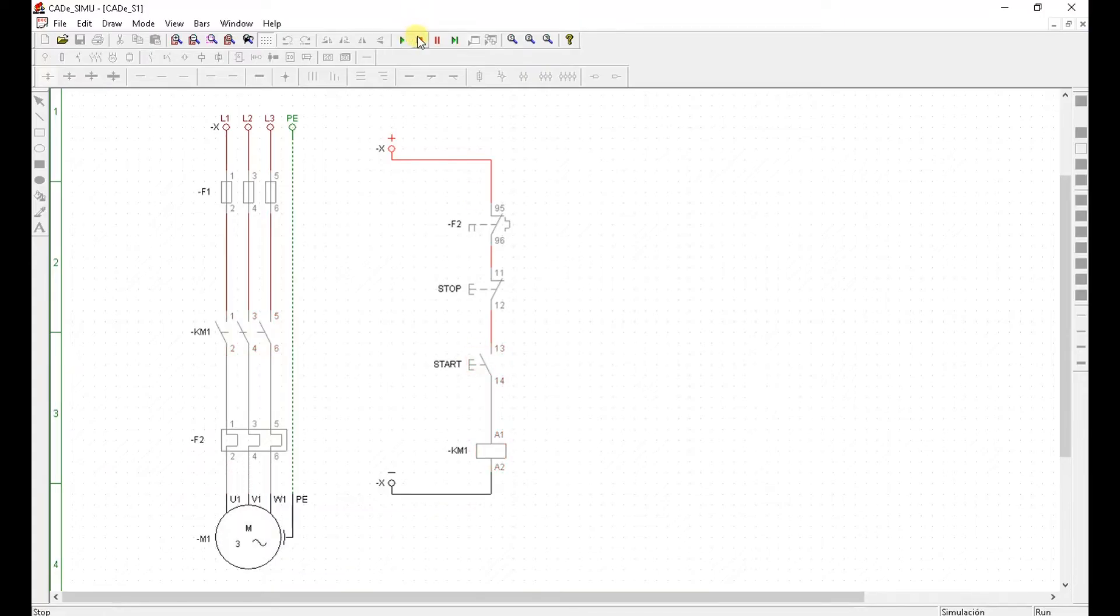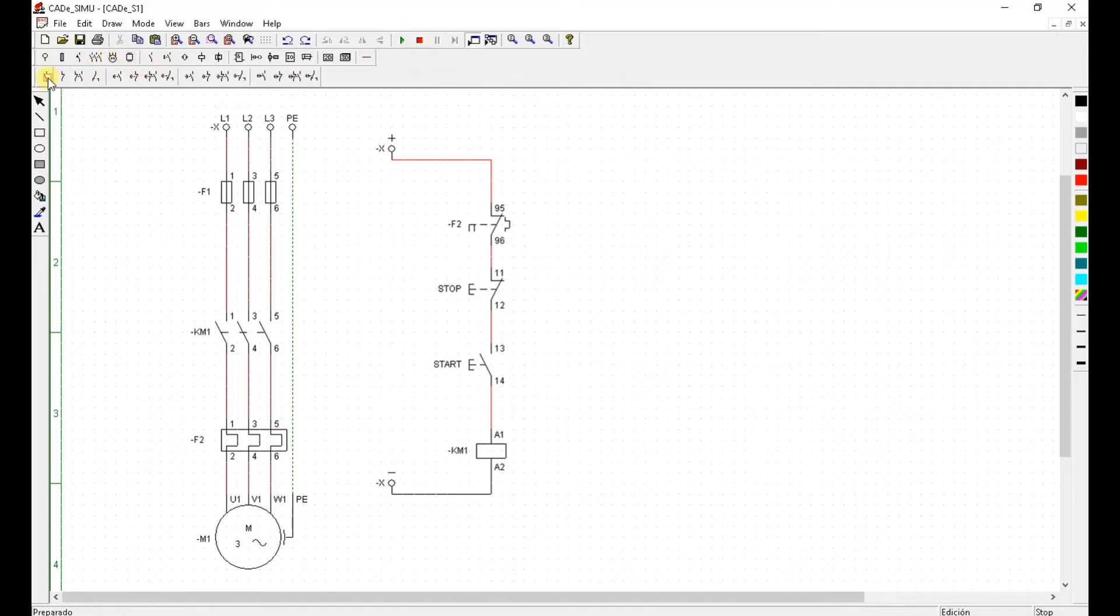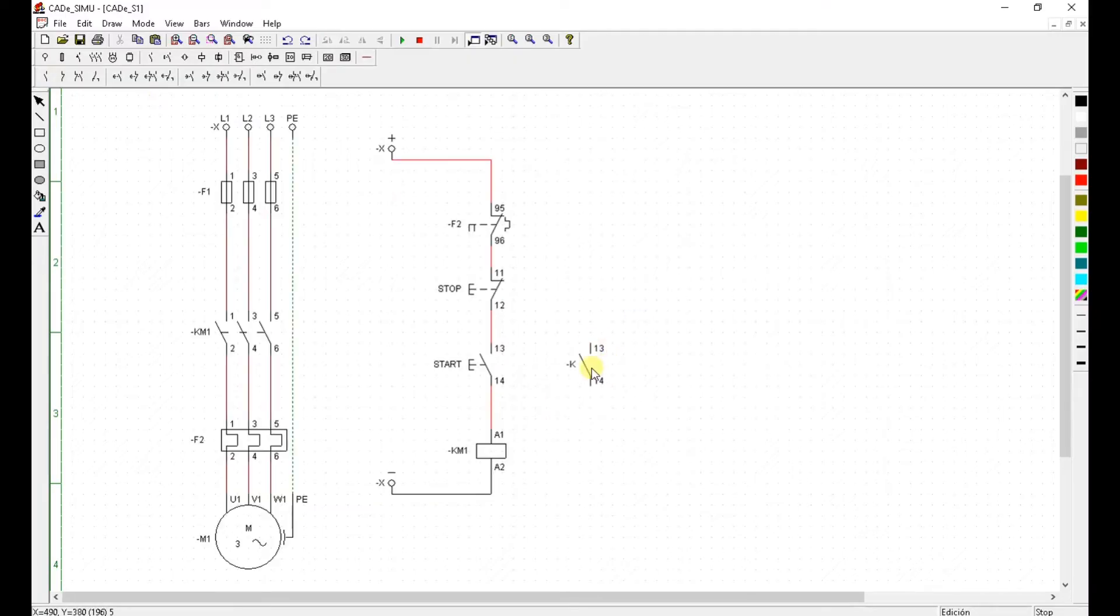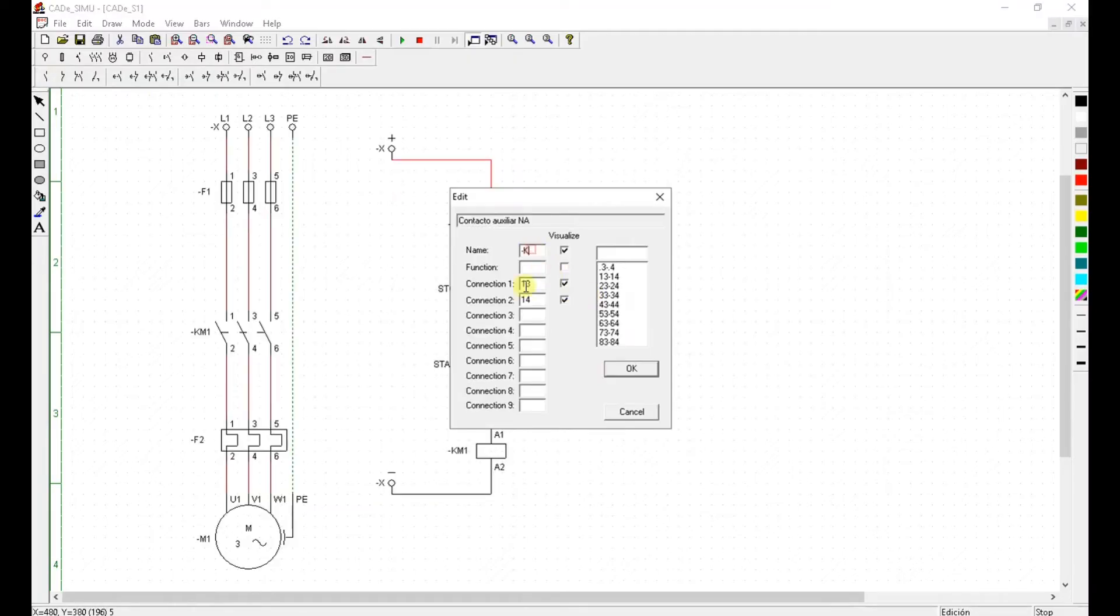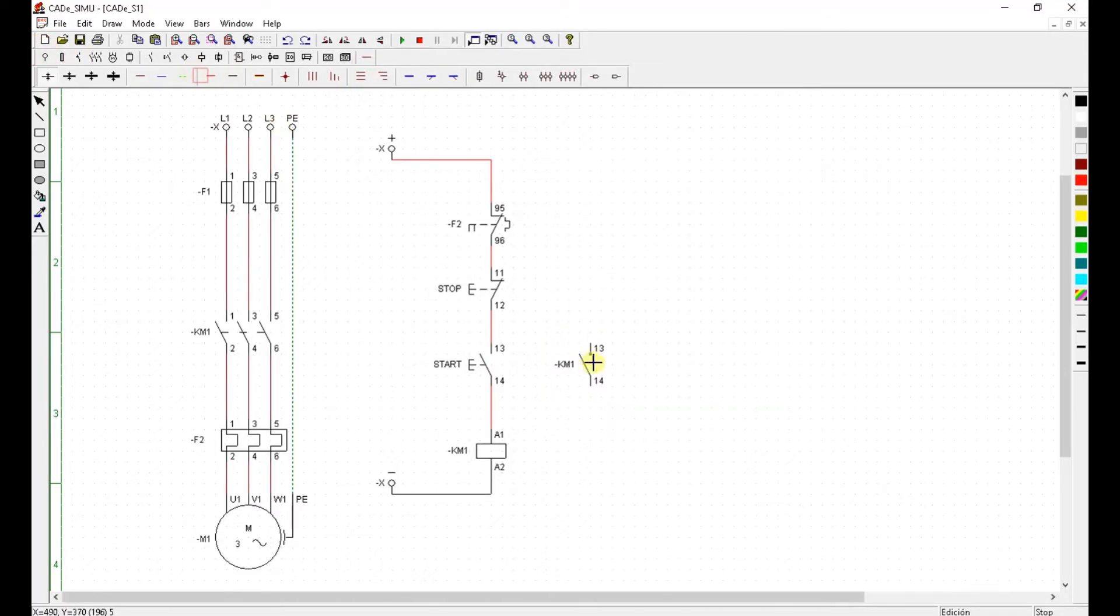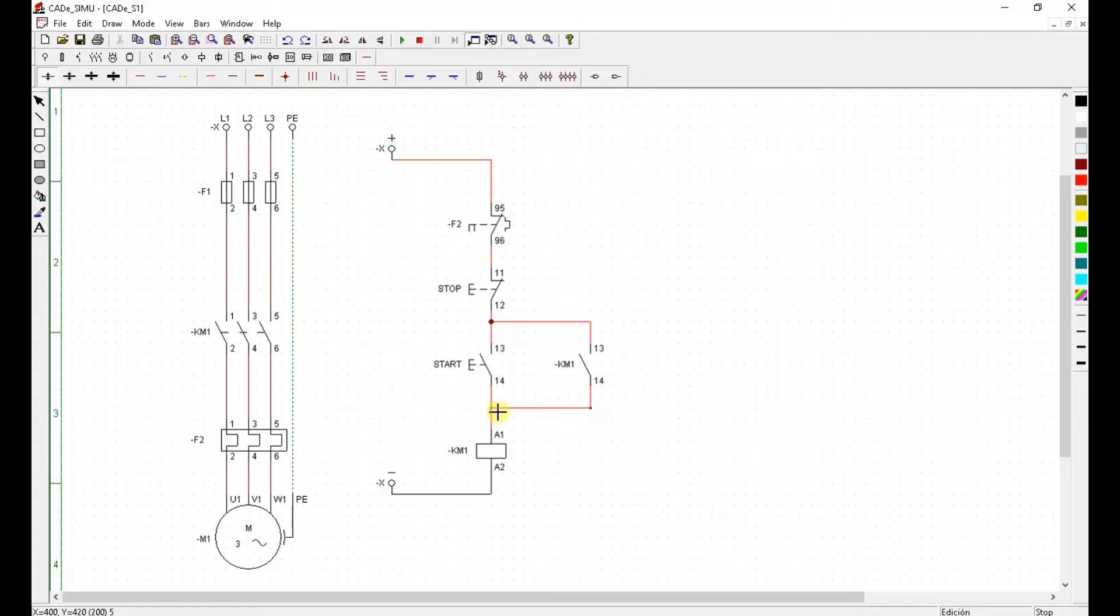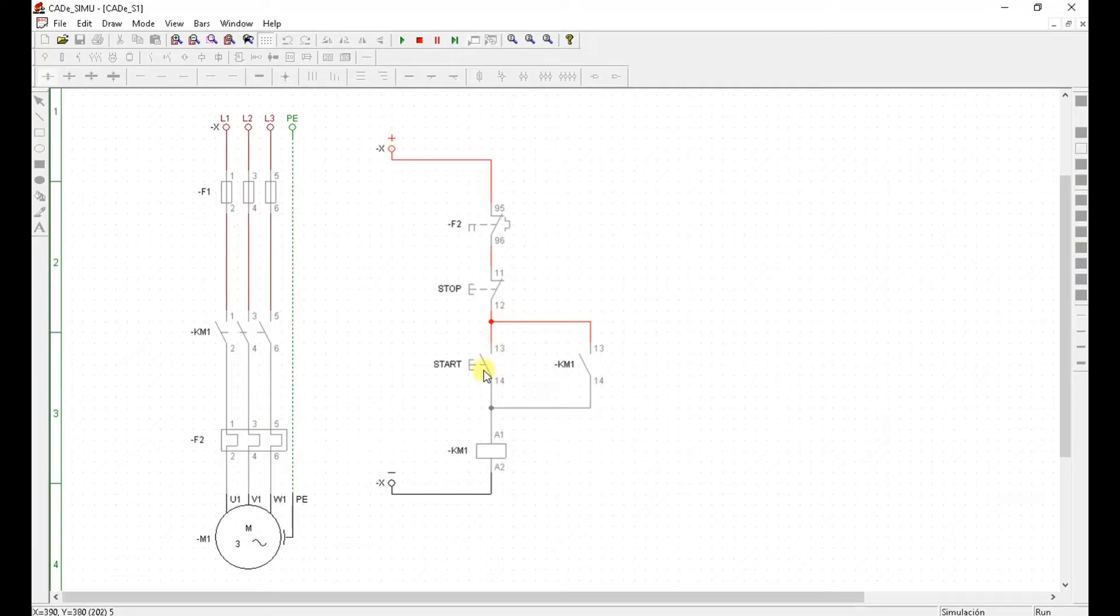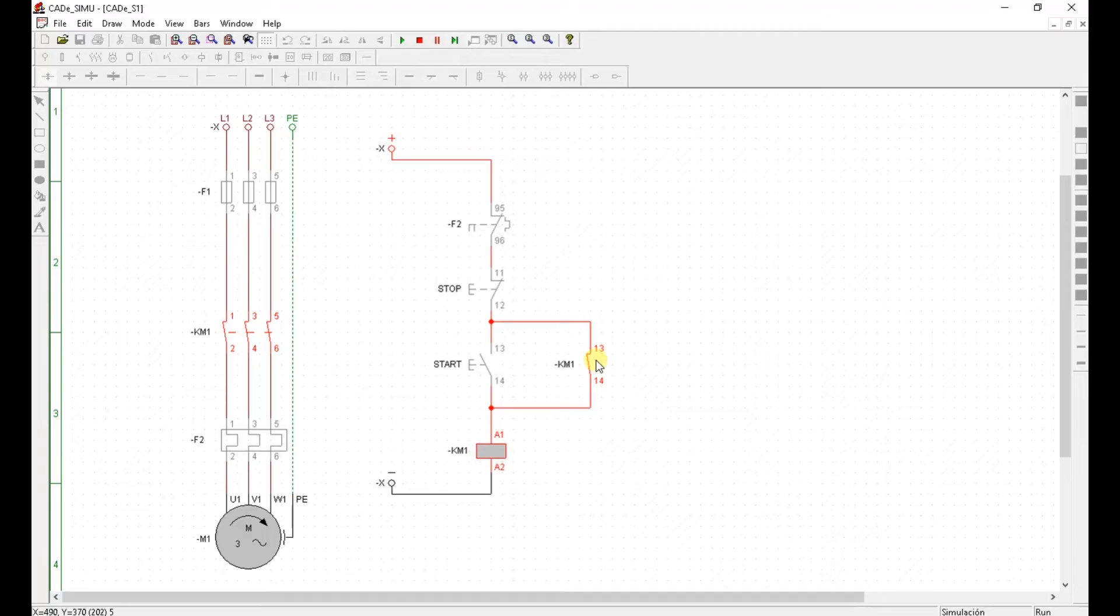We'll fix it by placing another normally open contact in parallel. And that contact comes off KM1. One end. OK. Let's have a look now. I'm pressing start. I'm releasing it. And the KM1 is still energized. That's because this contact. It's called retaining contact or latching contact.